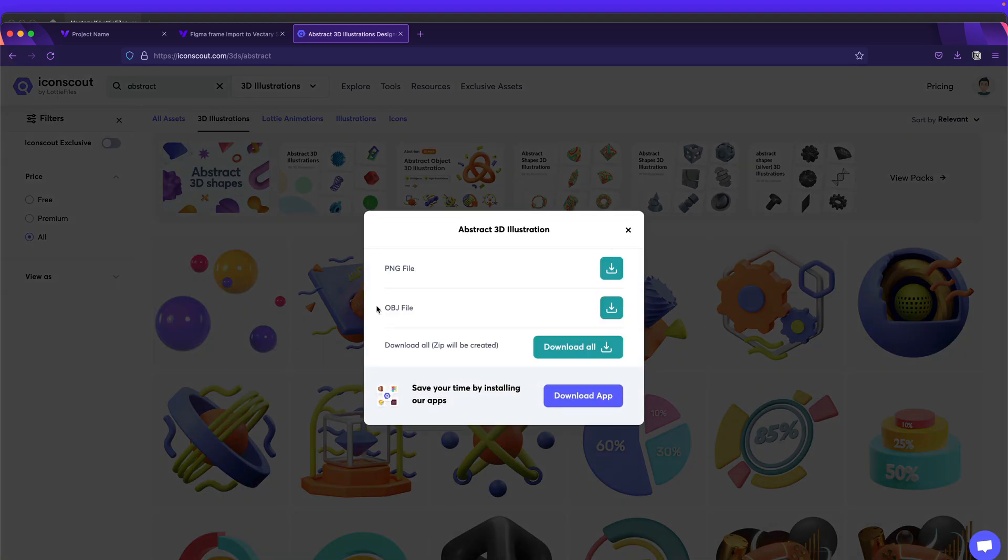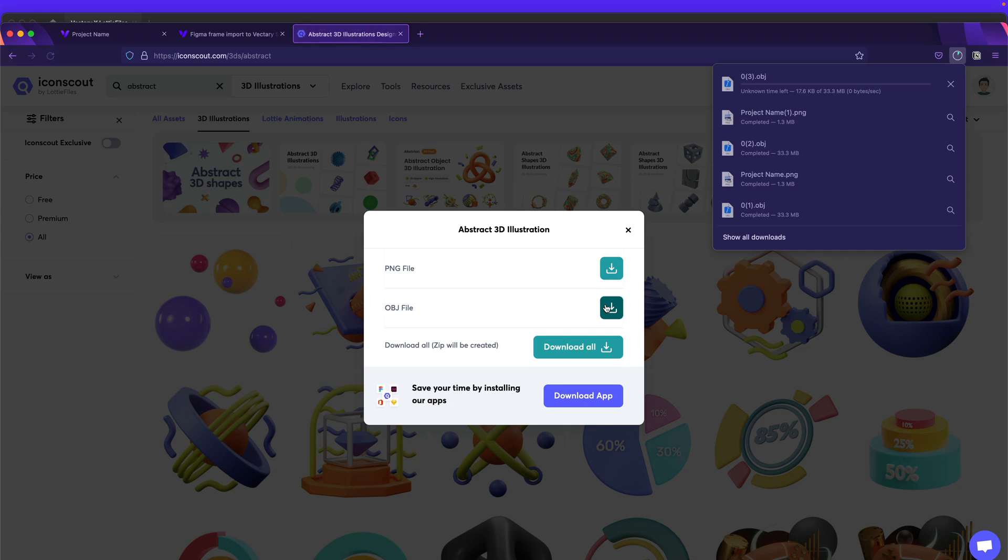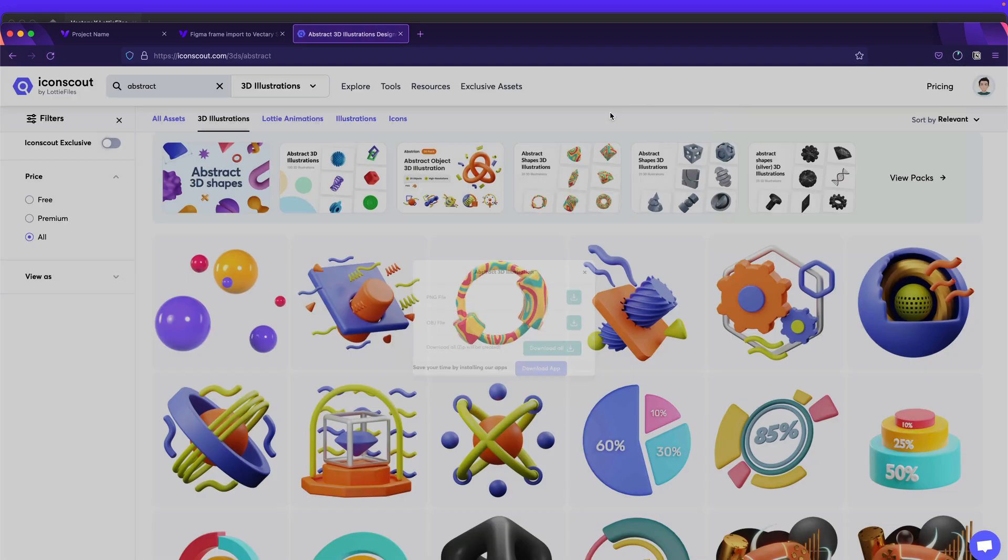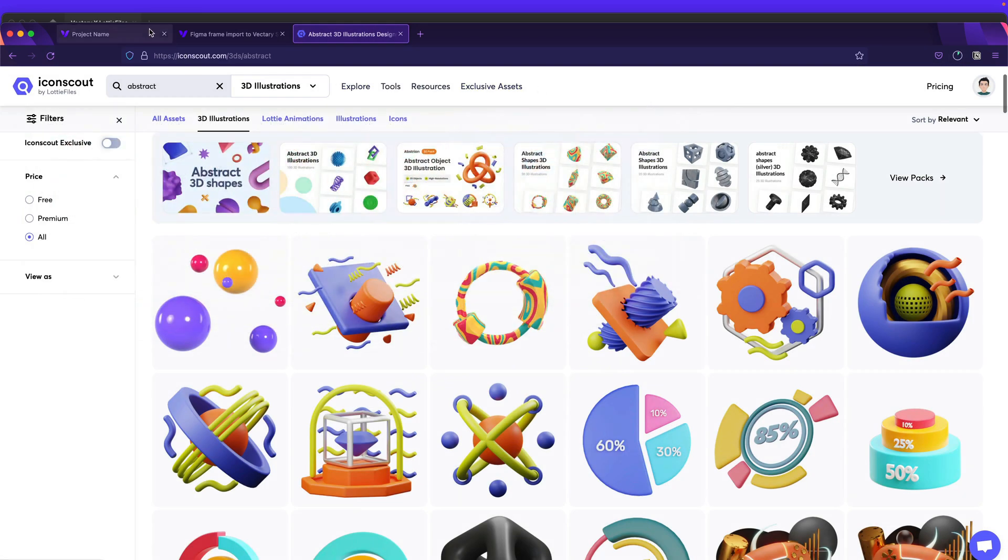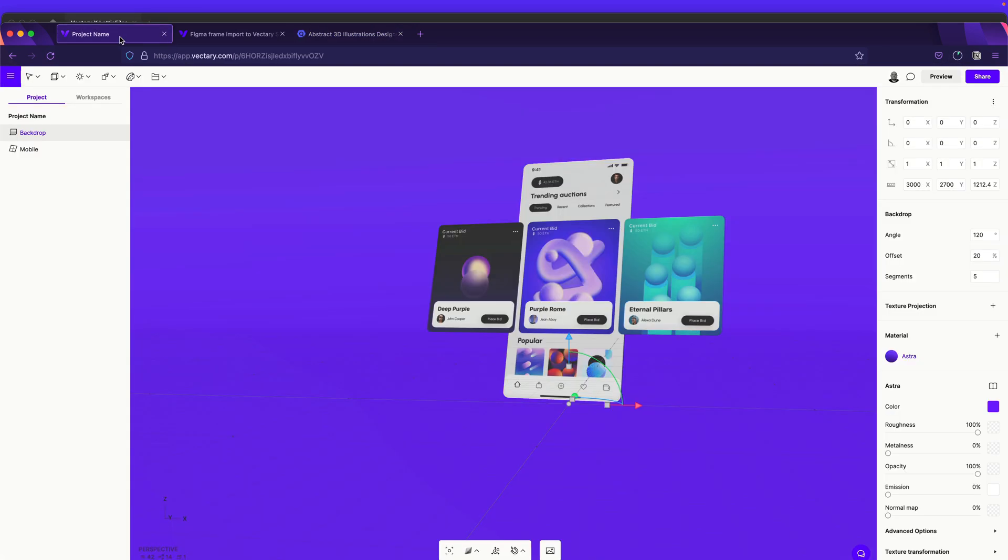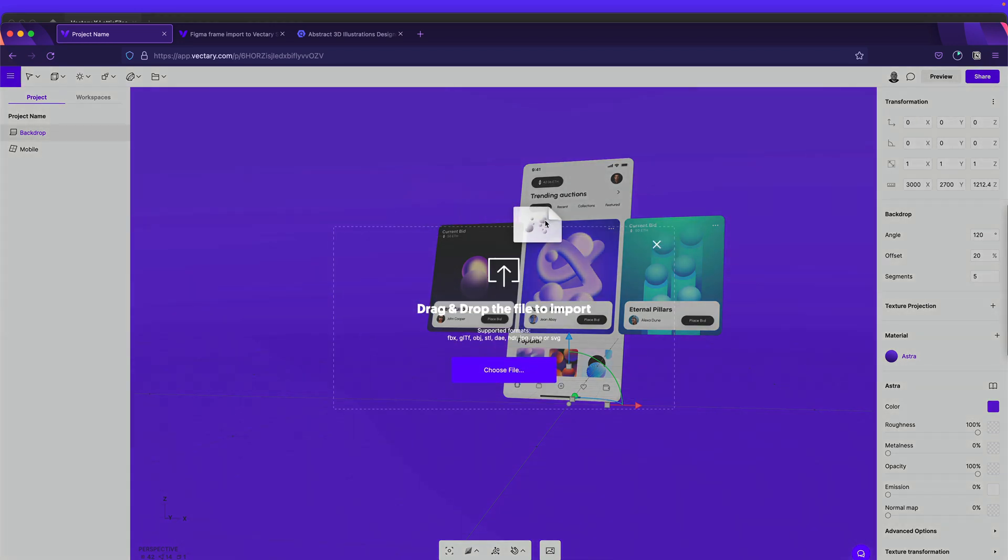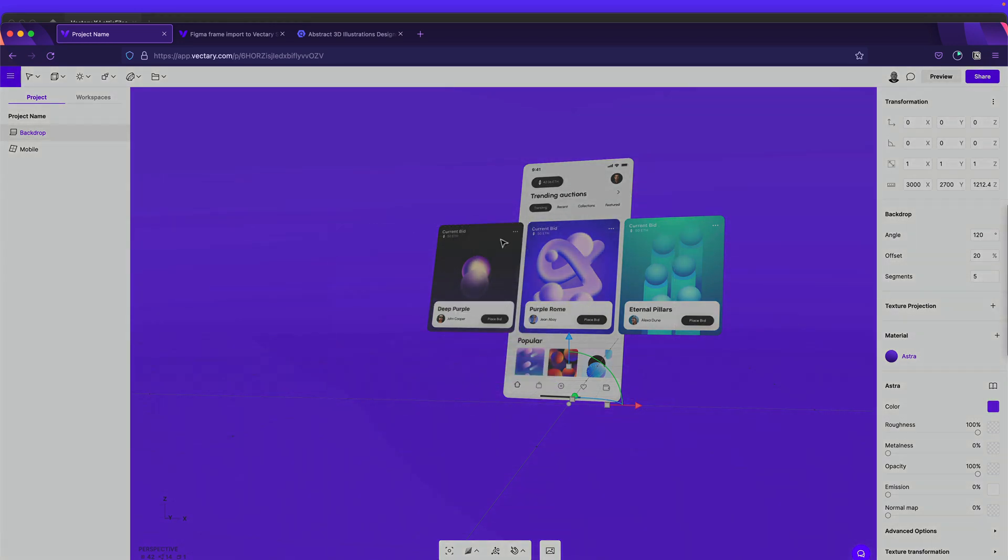And make sure to select the OBJ file because this one is compatible with Vectary. It's downloading now. And until it will download, we'll just go back to Vectary. And now that it's done, so what we'll do is to just drag and drop this IconScout asset.